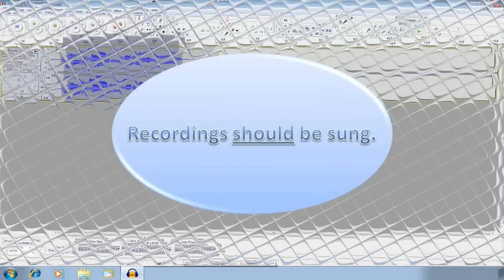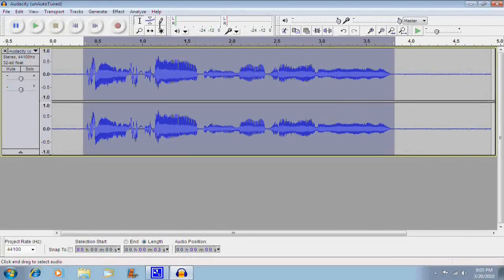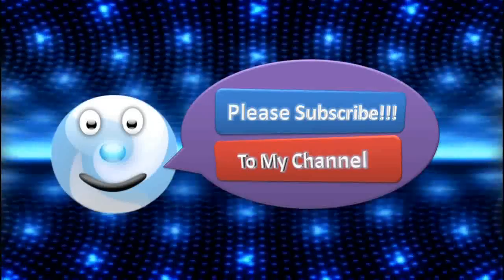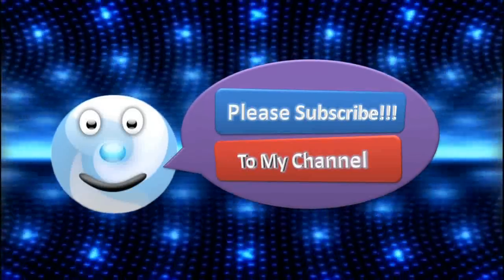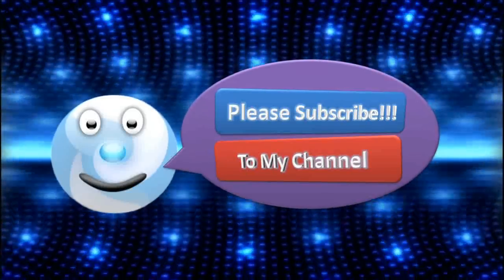However, if I did everything right on my recording, it should sound something like this. Please subscribe to my channel.